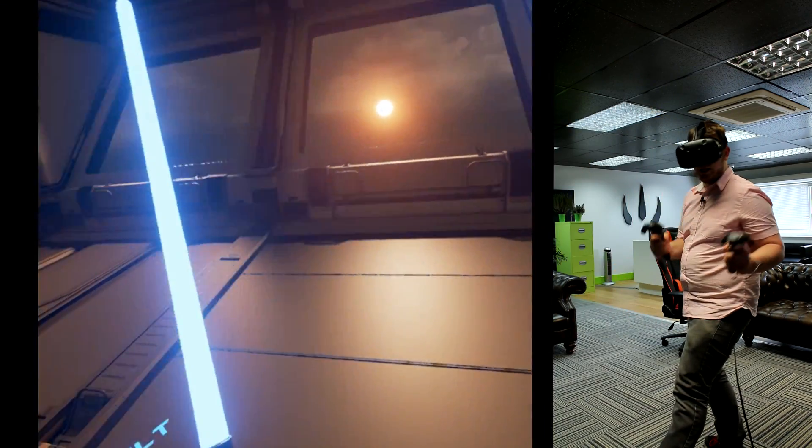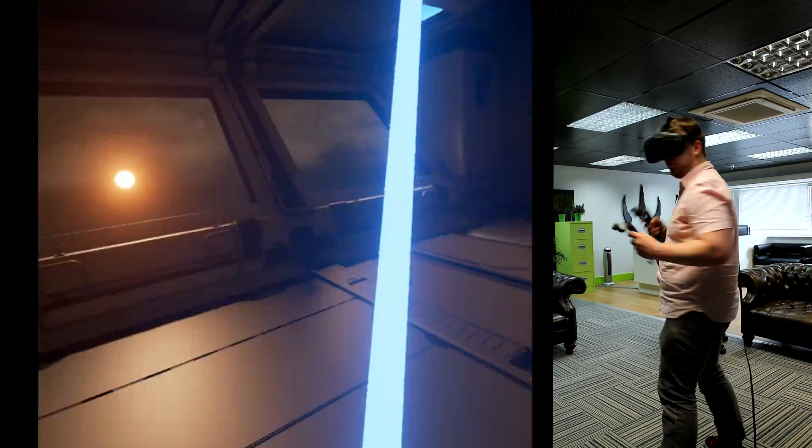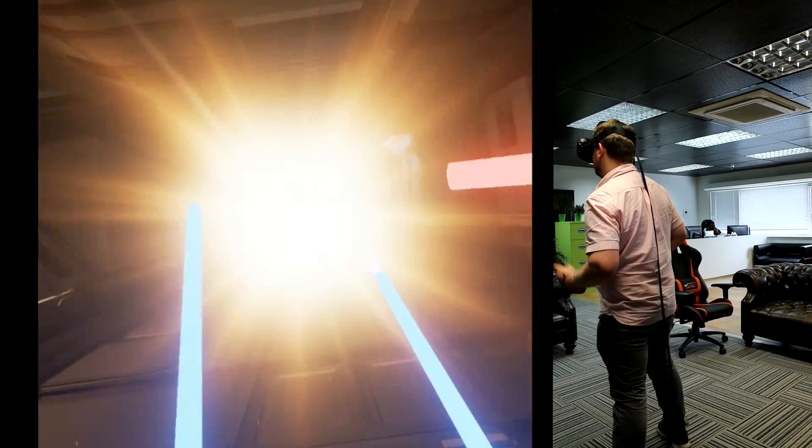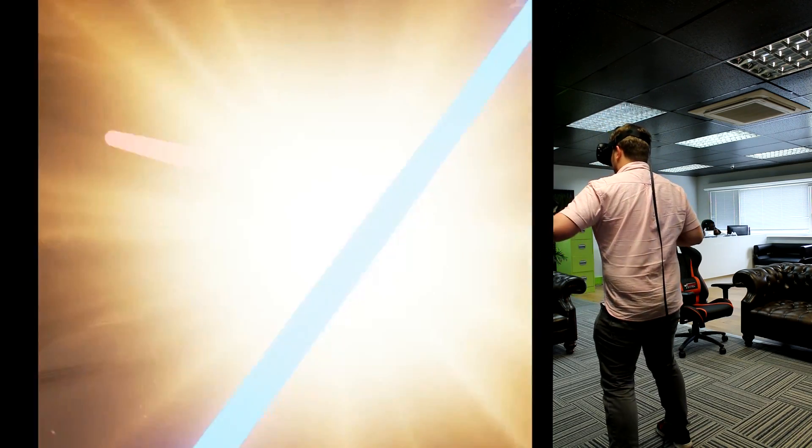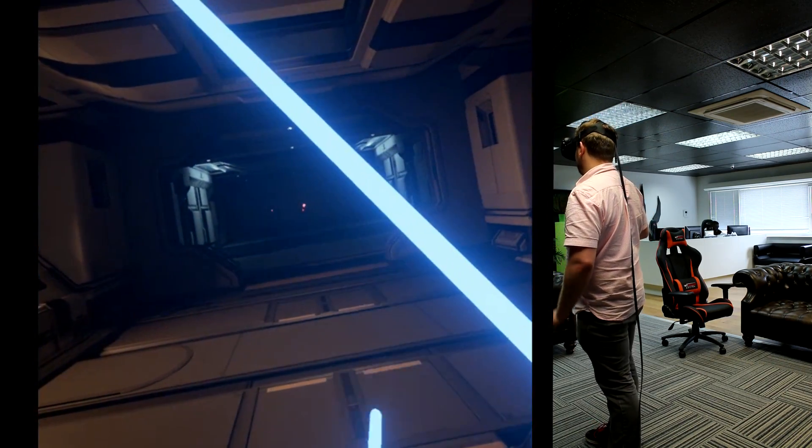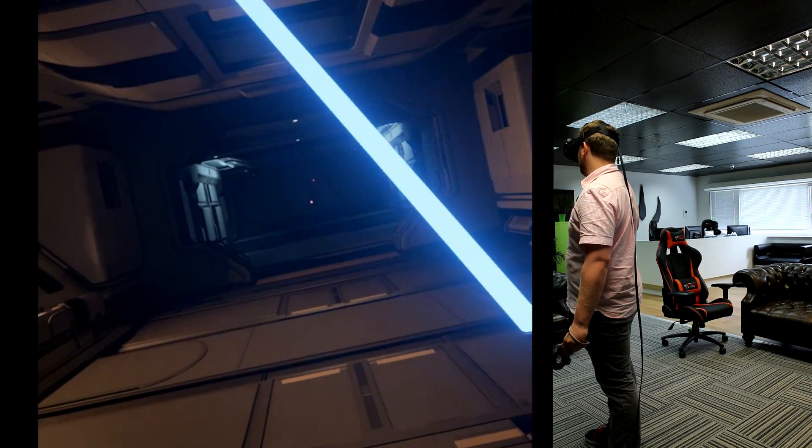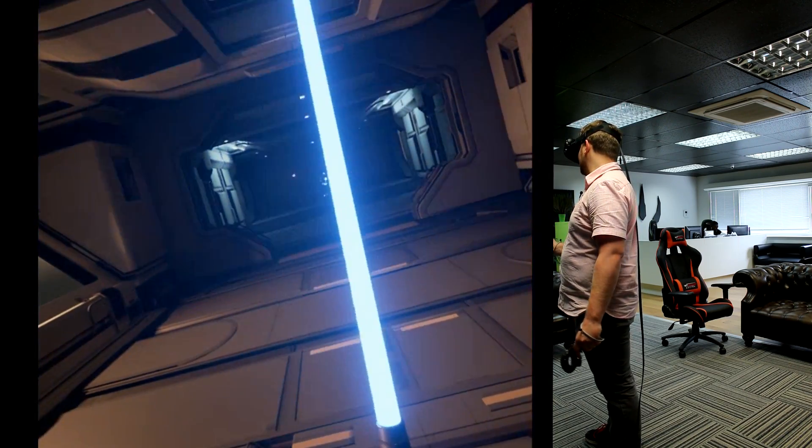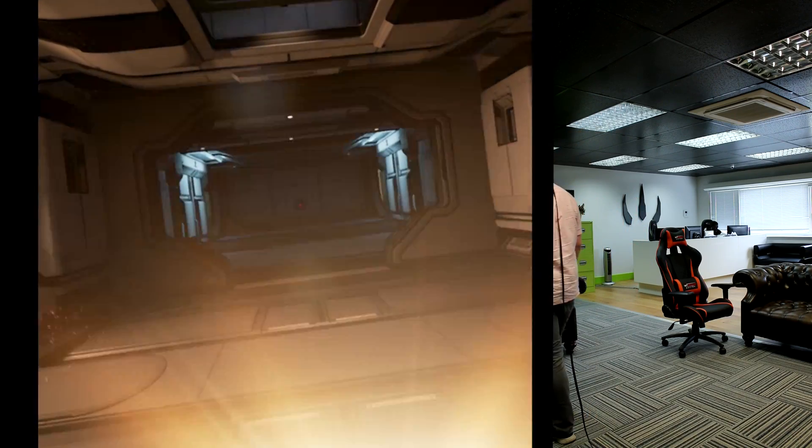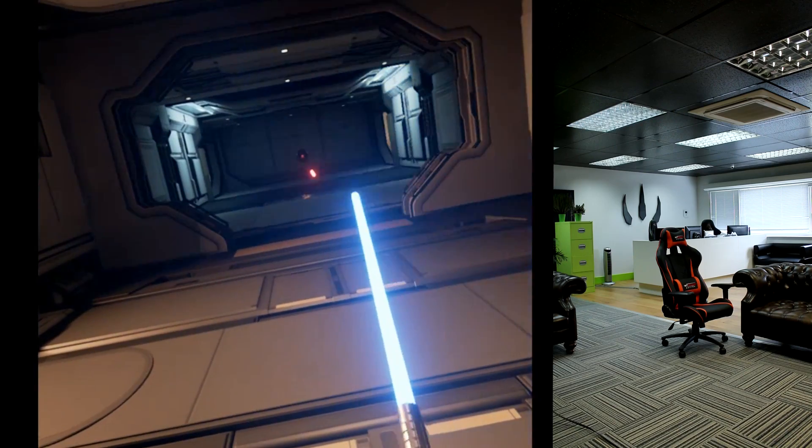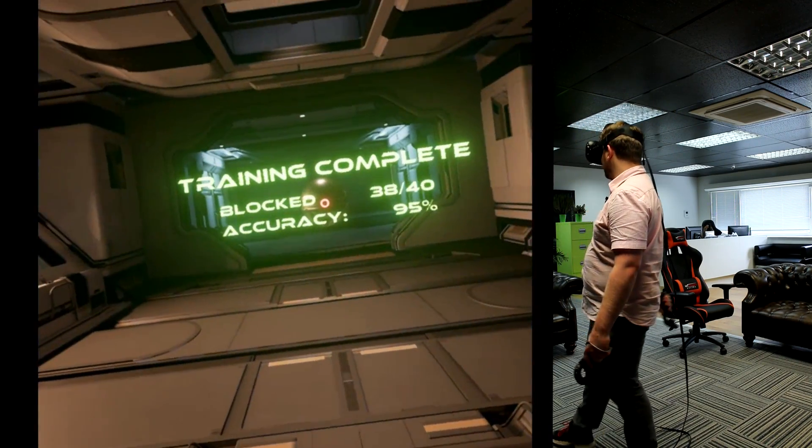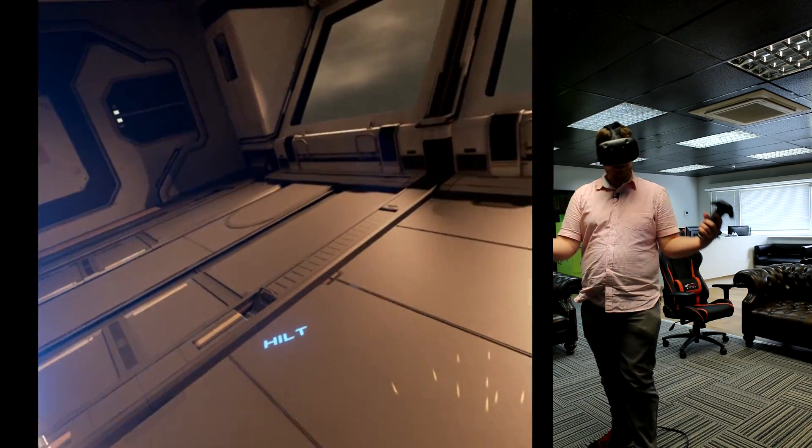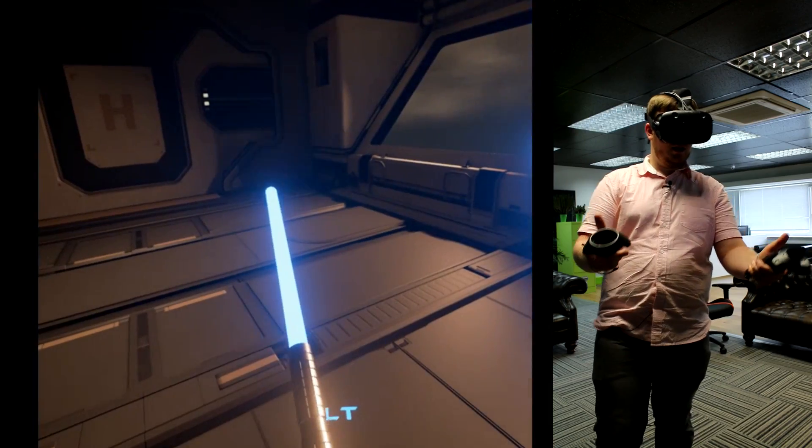Alright so this is Light Blade VR, where basically I have to defend myself against whatever the hell this is. But the main thing as you can see is of course that the RX 480 is indeed managing to keep up this high frame rate even when they're shooting things at me. Okay blocked. 38 out of 40. Accuracy 95 percent. Well there we go guys. We actually managed to do it.